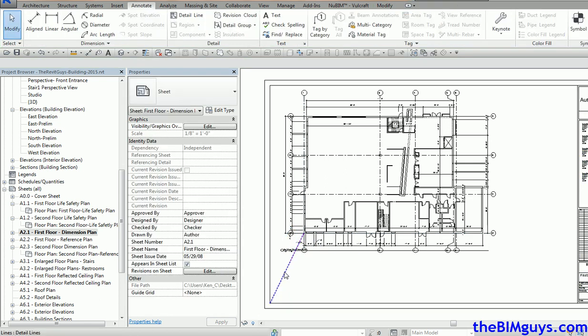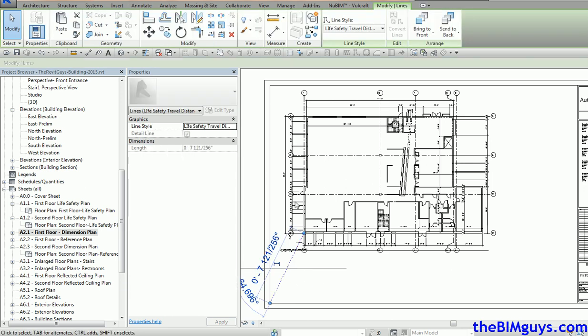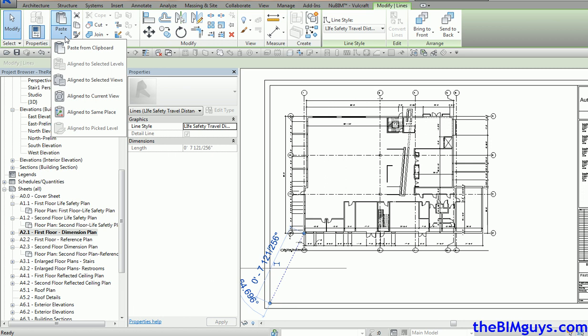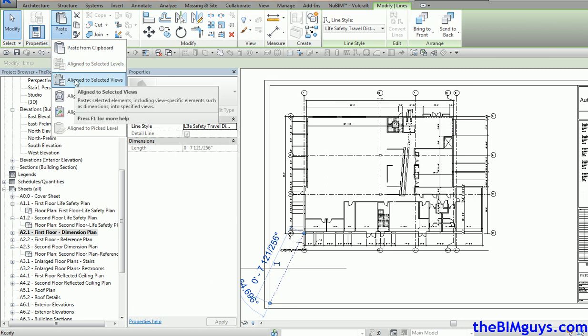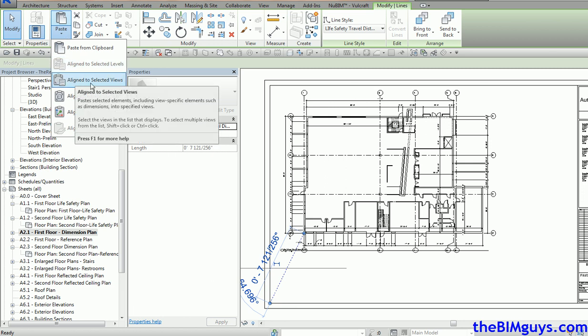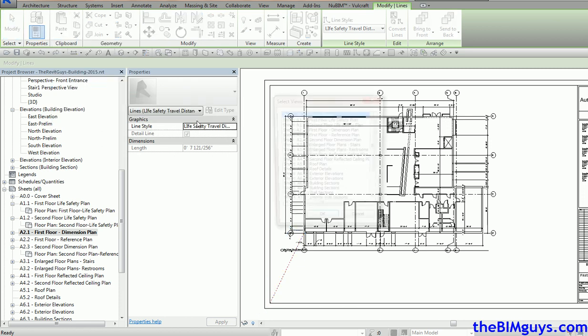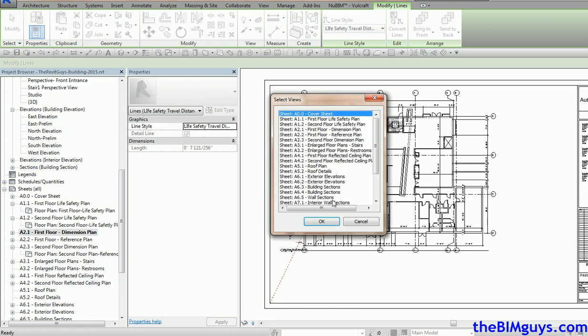Now that line we can propagate throughout the rest of our sheets. I'll grab here, hit copy to clipboard, and then I'll drop this down to go paste selected views.